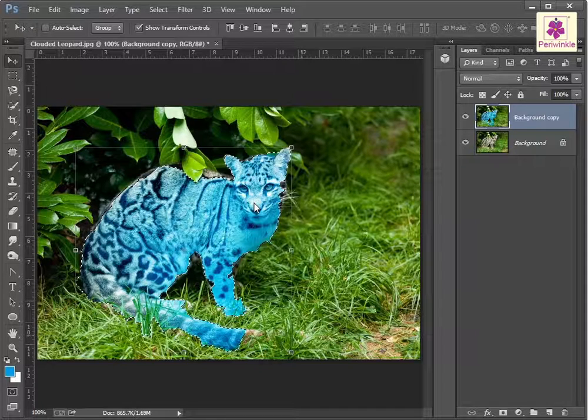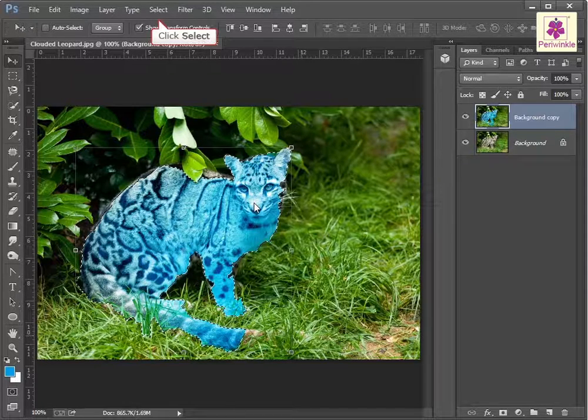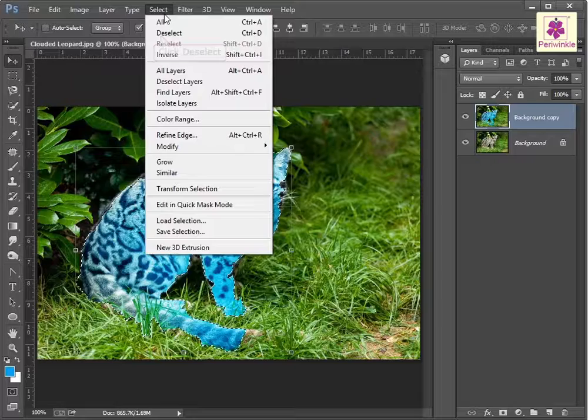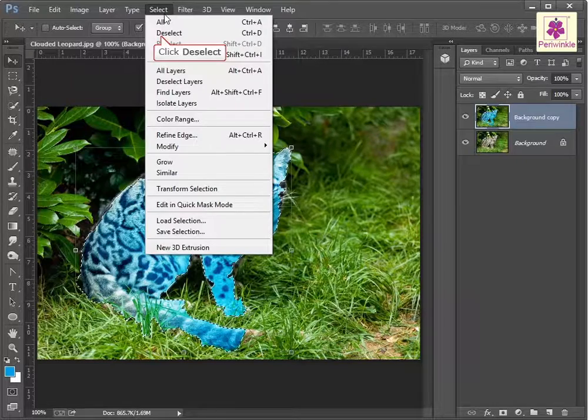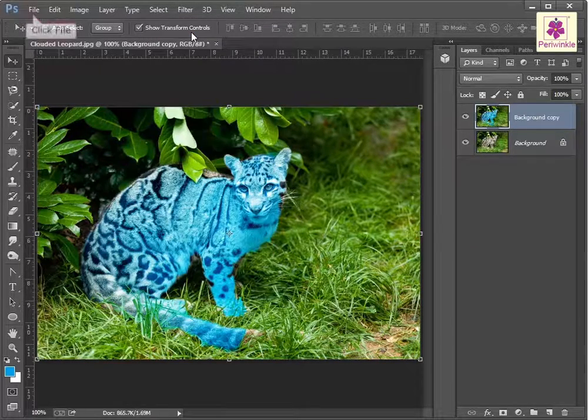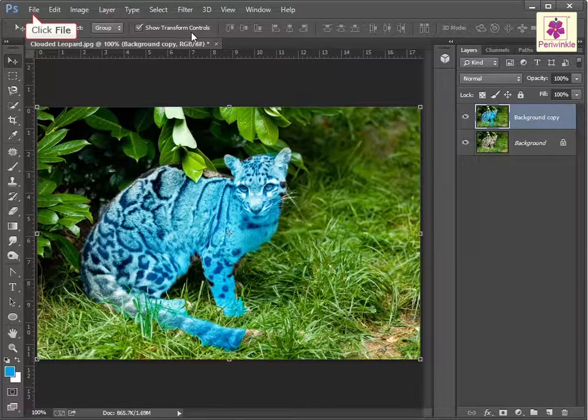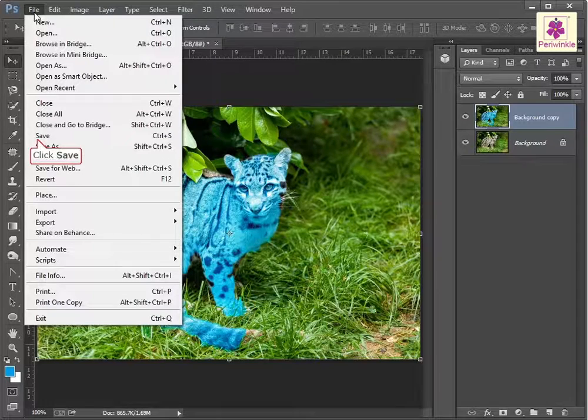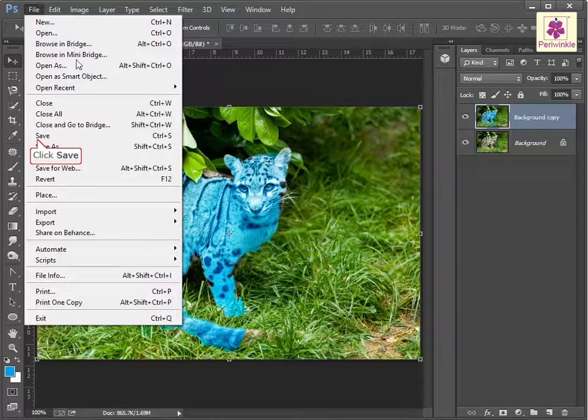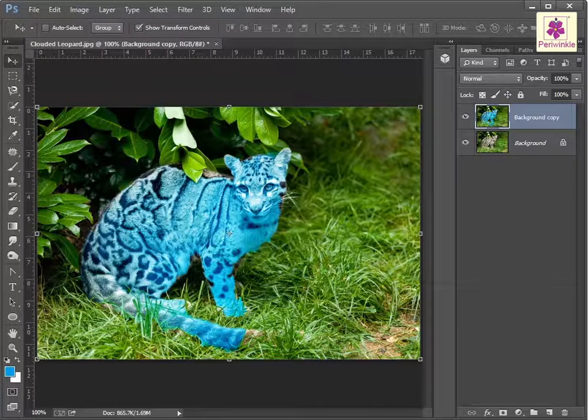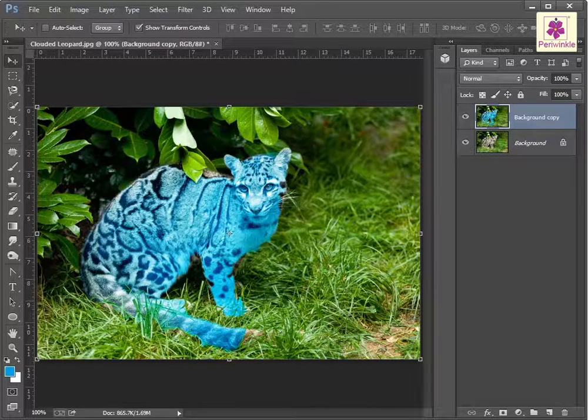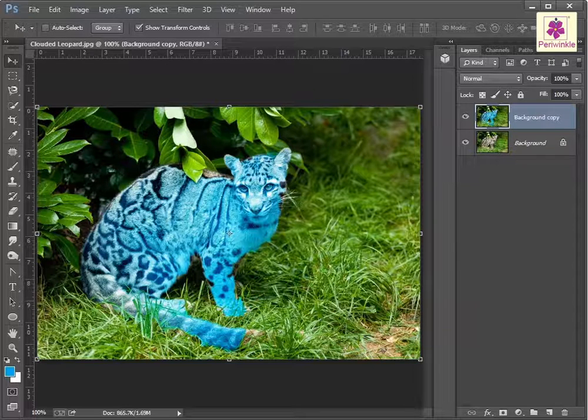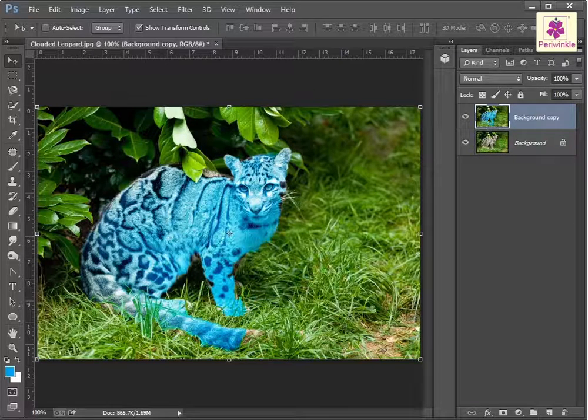Then deselect the selection and save the file. Mode determines how the applied color blends with the existing underlying color of the image.